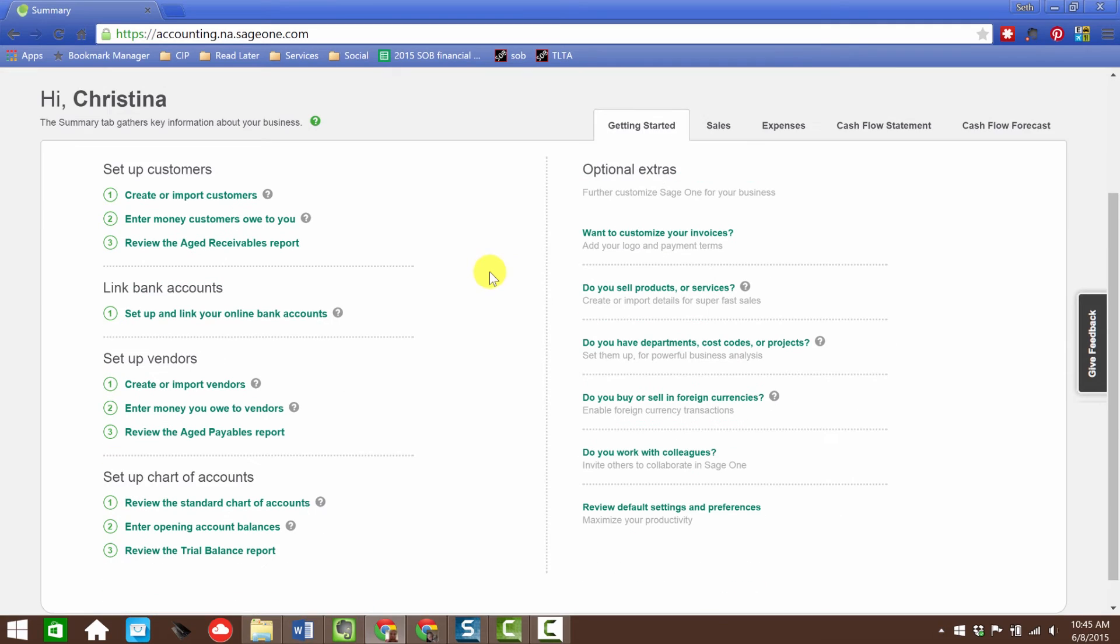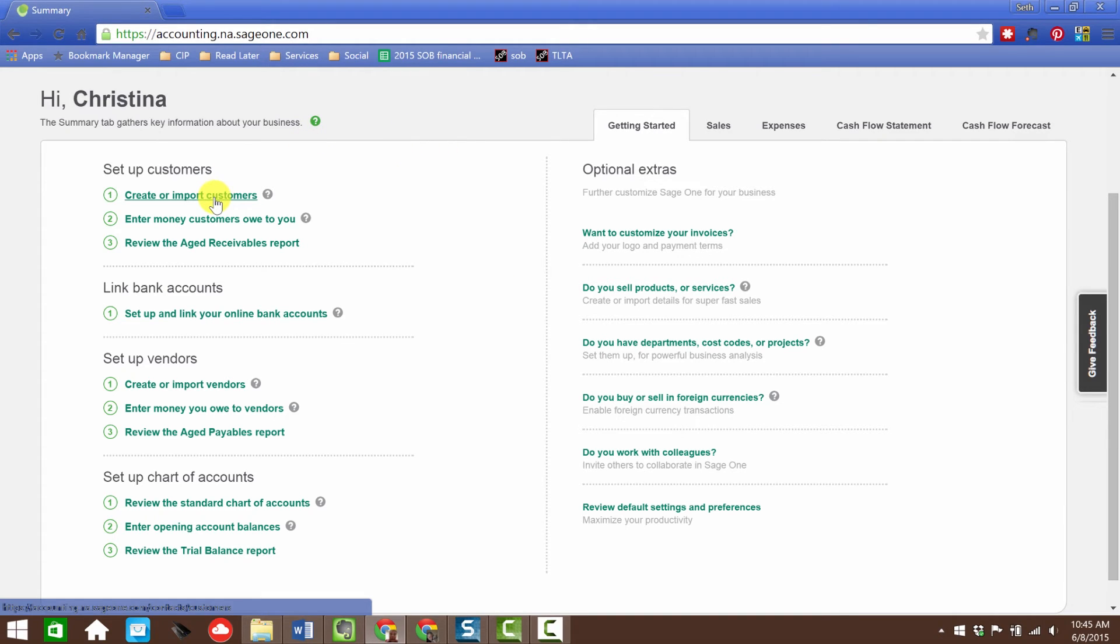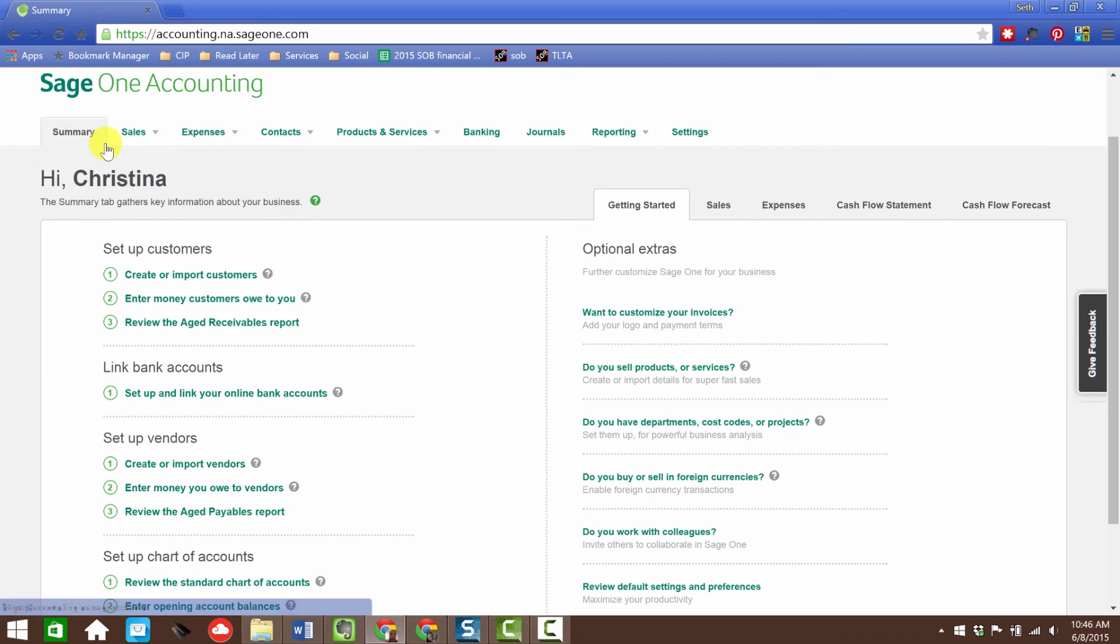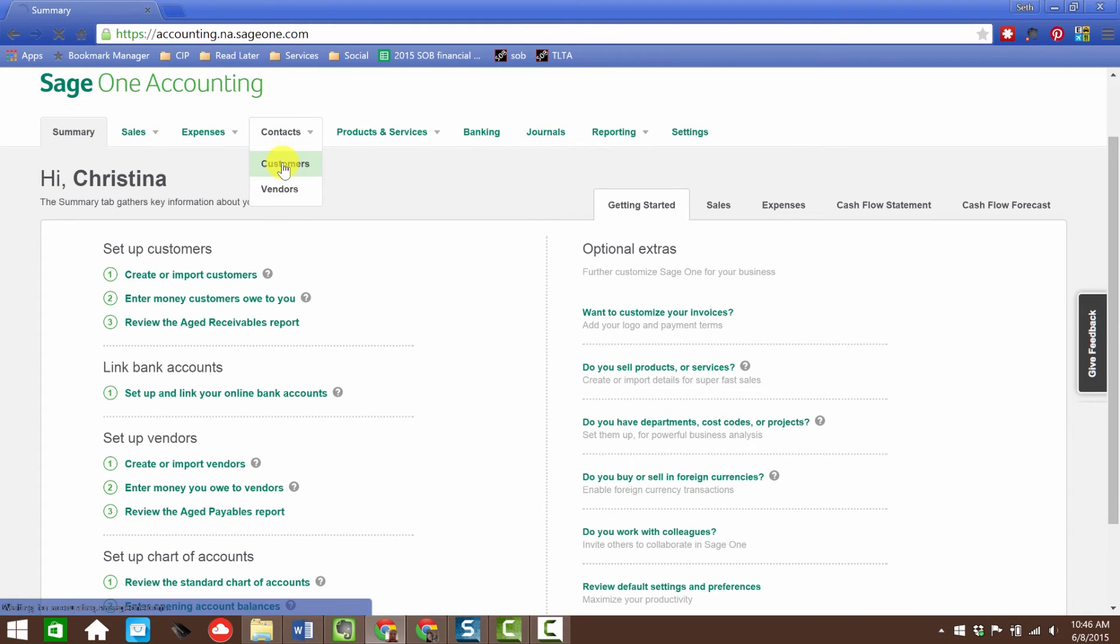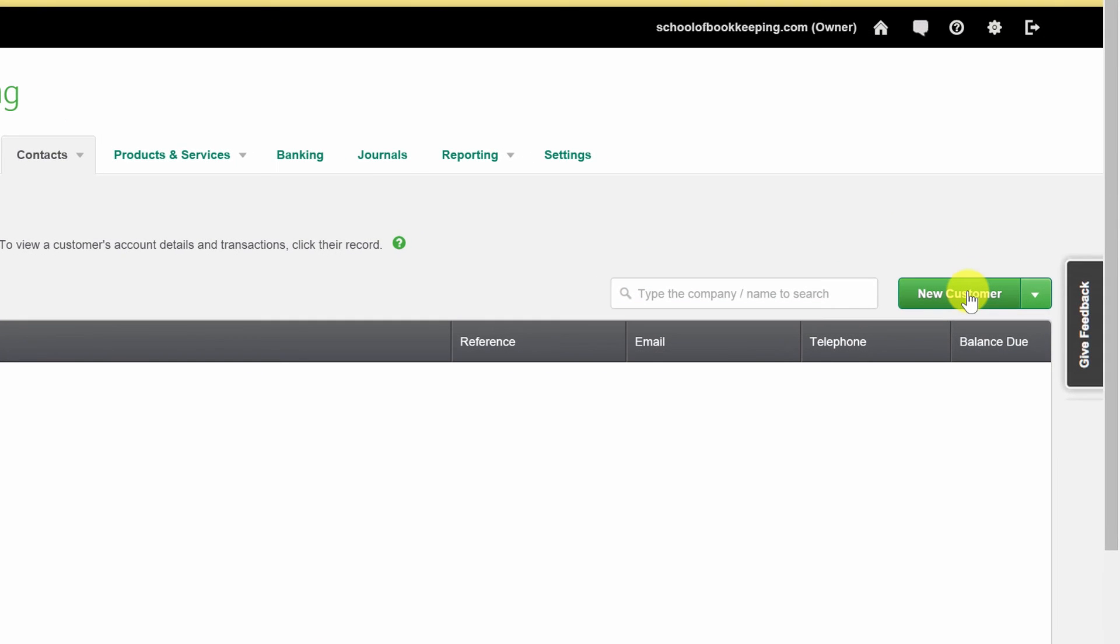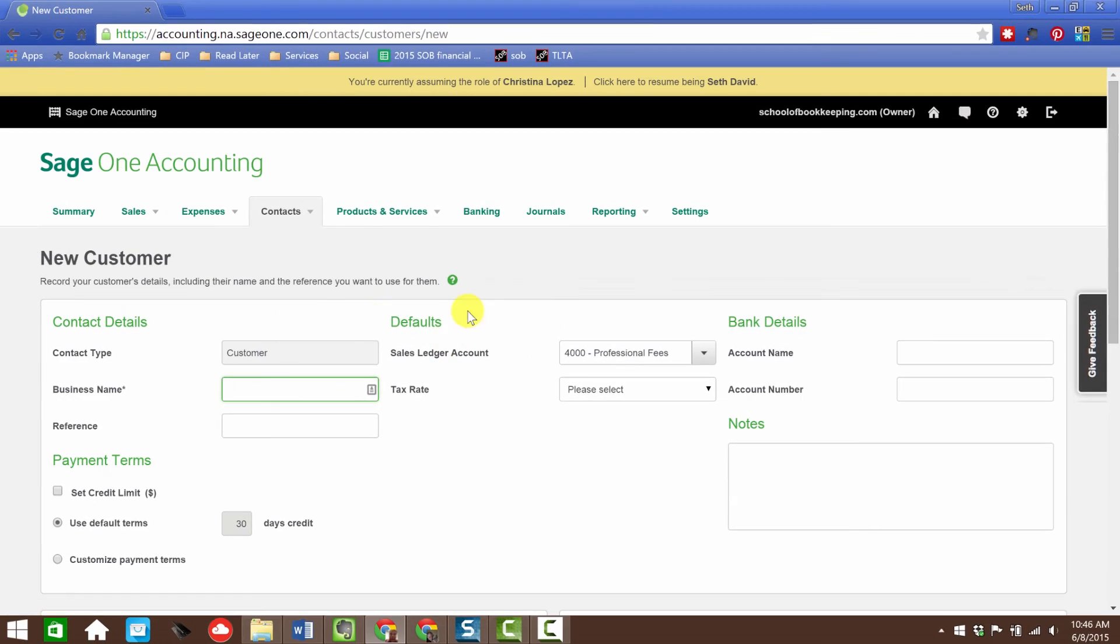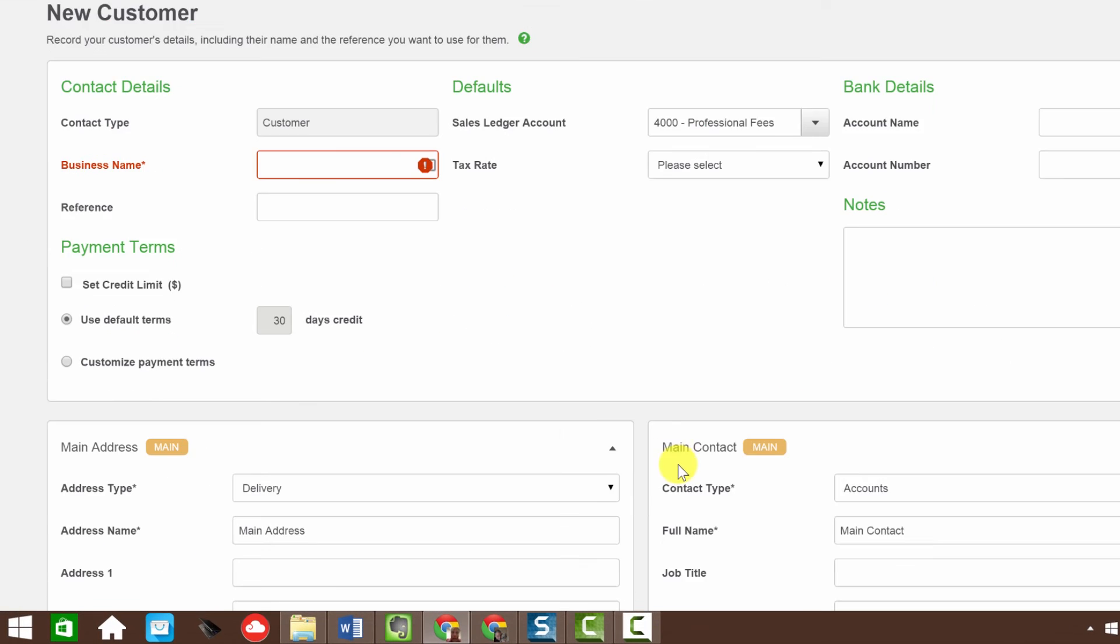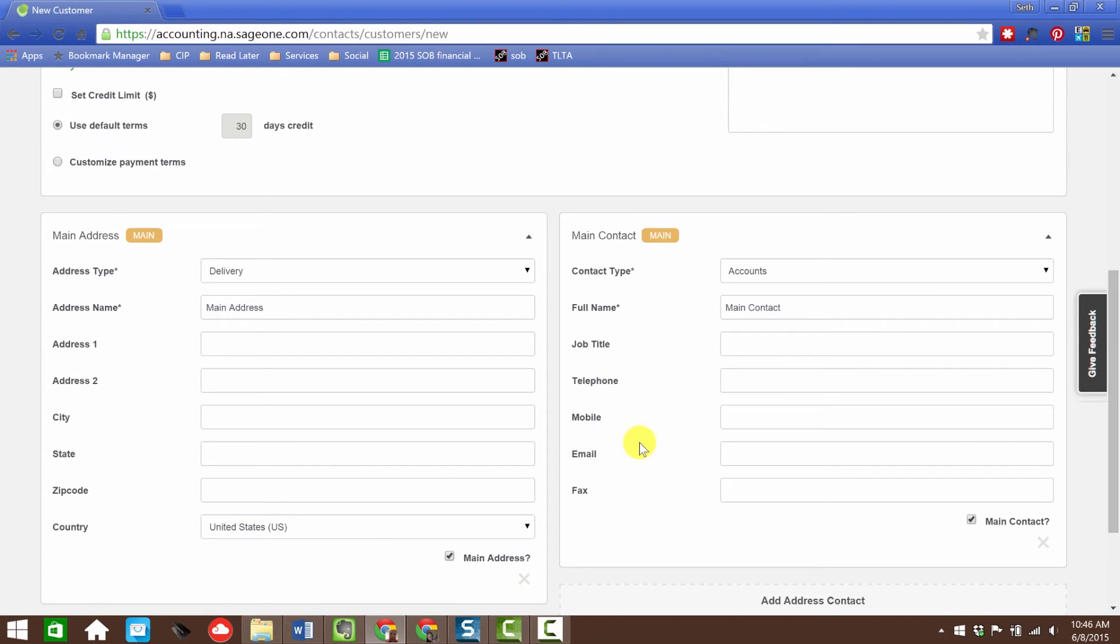We're going to go back to our summary. If you're setting up Sage One for the first time for an existing client, you're going to want to go through this interview. Let's create or import customers. Let's quickly take a look at that. If I go to contacts and customers, I'm not going to teach you how to fill out forms. I'm just going to show you where to go and what to do.